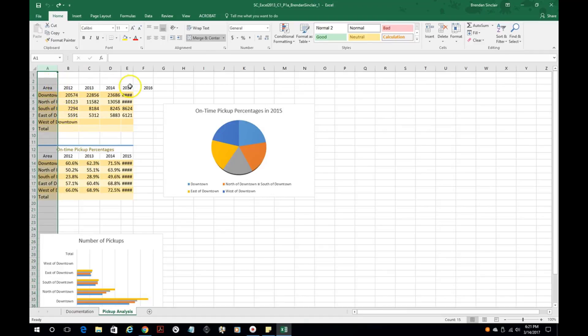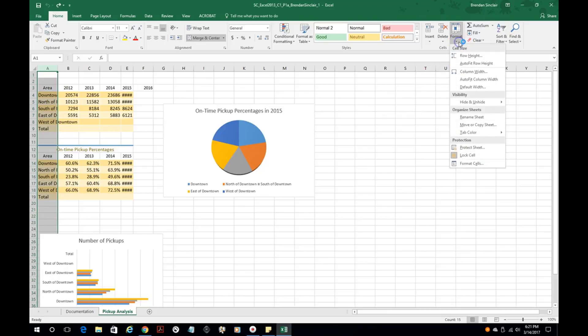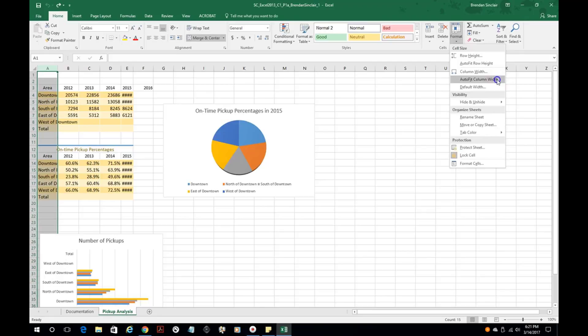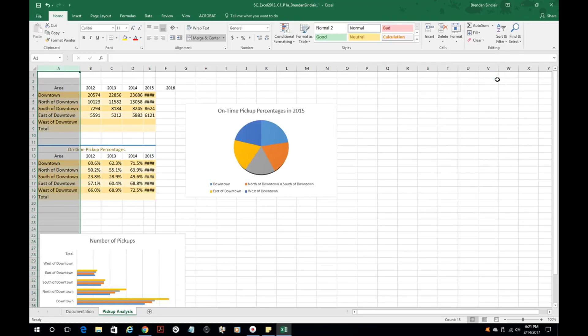So I've selected column A. I'm going to go over here on the home tab to the cells format group and I'm going to auto fit column width. Notice what happens here - that cell gets bigger and displays all of the content.